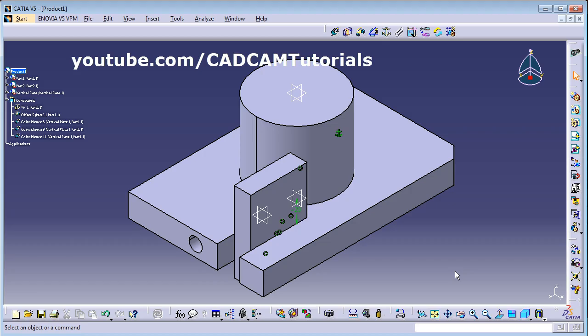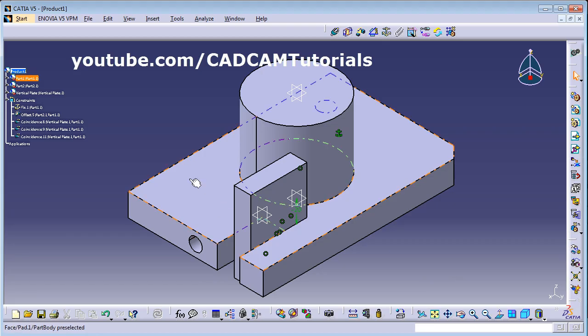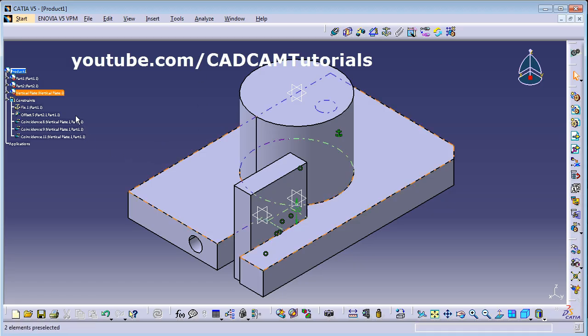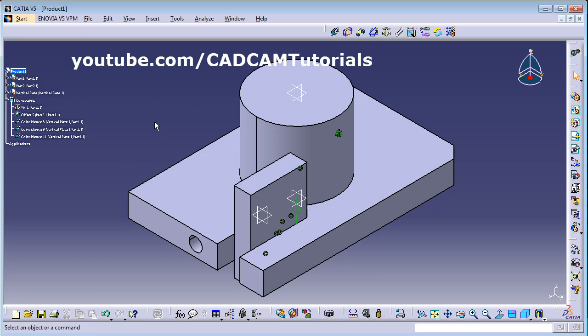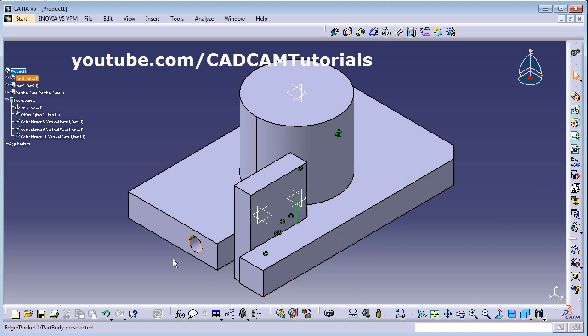That's all for this tutorial. If you want an assembly exercise, visit the linked video. For the complete playlist, visit the playlist link, and to subscribe, click subscribe. Thanks for watching.